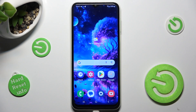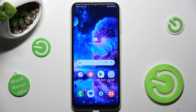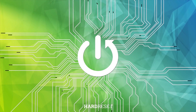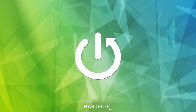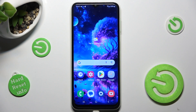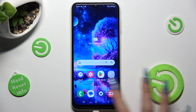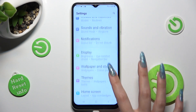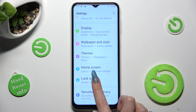Hi, in front of me is Samsung Galaxy M13 and today I would like to show you how you can set up screen lock on this device. First of all, go into settings and scroll down to access lock screen.